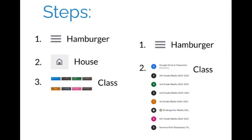So remember, to go from class to class, go to the hamburger, the house, and then the class, or go to the hamburger and choose your class from the list.